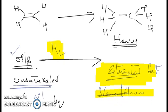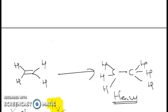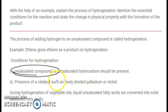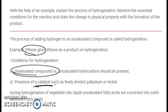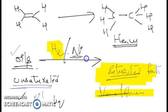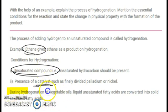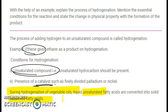Now the essential conditions for hydrogenation. First, the process of hydrogenation can happen only with unsaturated compounds. Second, it happens in the presence of a catalyst. Whether you talk about hydrogenation of ethene or hydrogenation of oils, a catalyst is required. The catalyst commonly used in hydrogenation is nickel; you can also use palladium — either is fine. So the two essential conditions are: use of unsaturated compounds and use of a catalyst. The change in physical property during hydrogenation of vegetable oils is that liquid unsaturated fatty acid is converted into solid saturated fatty acid.